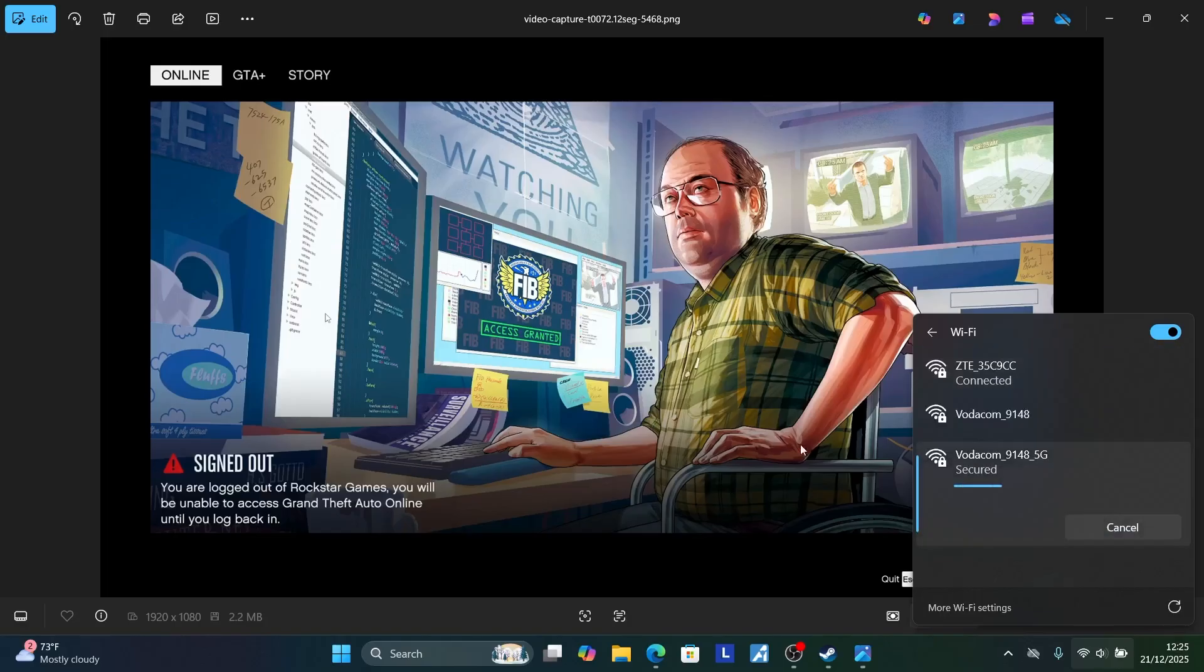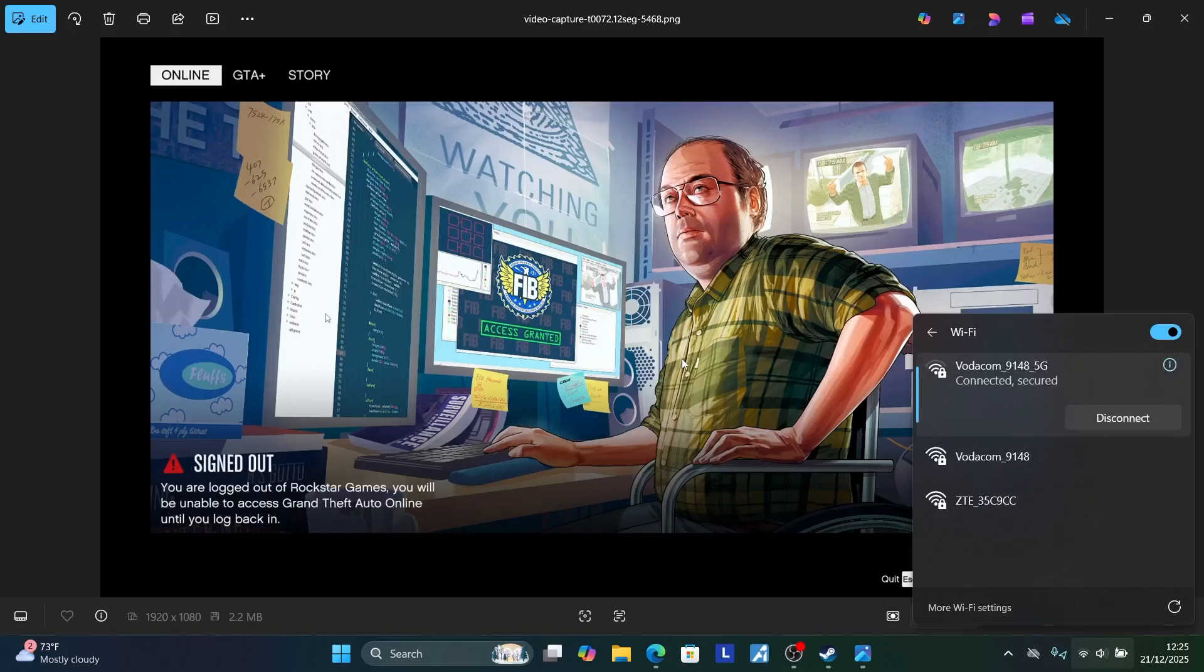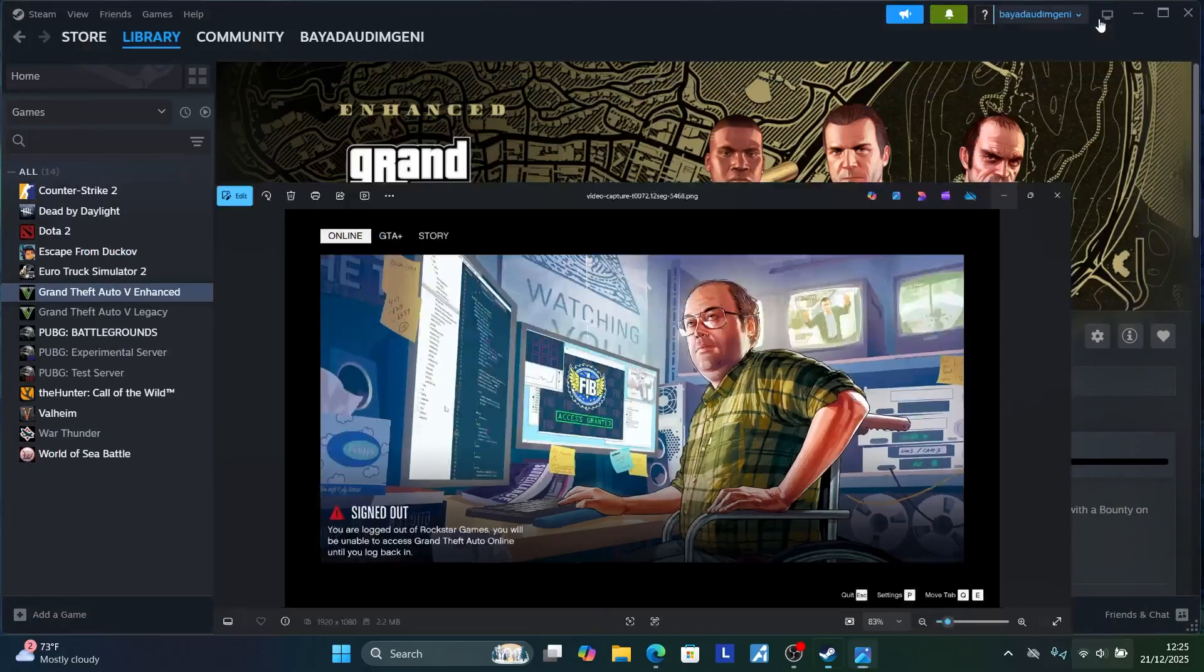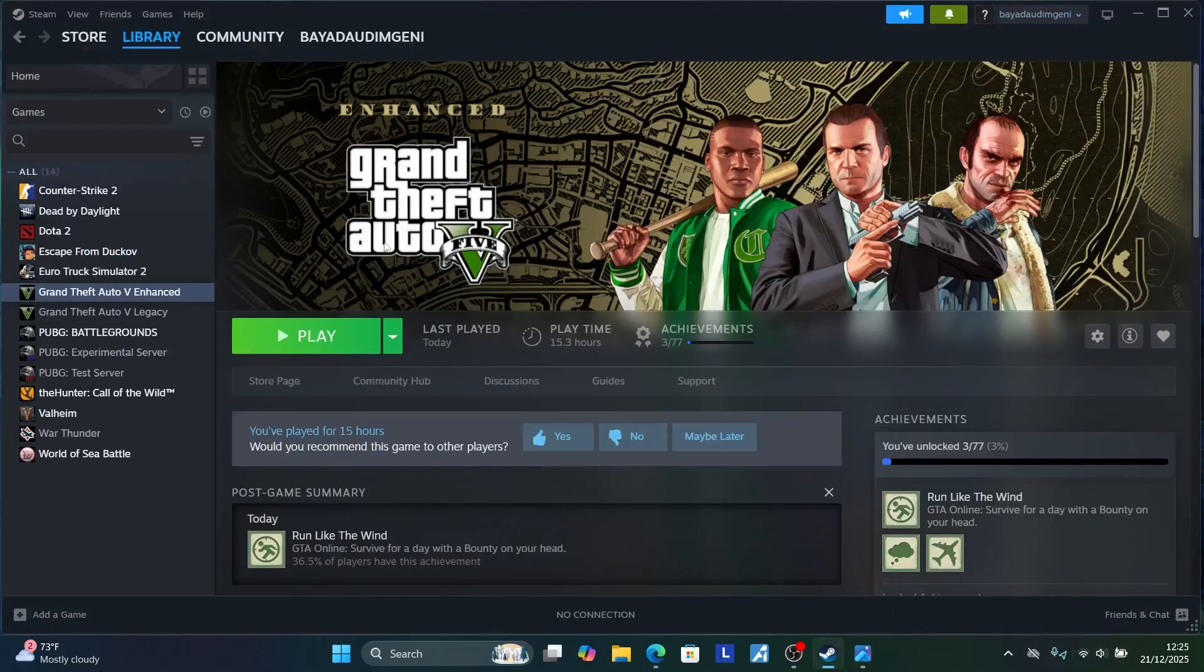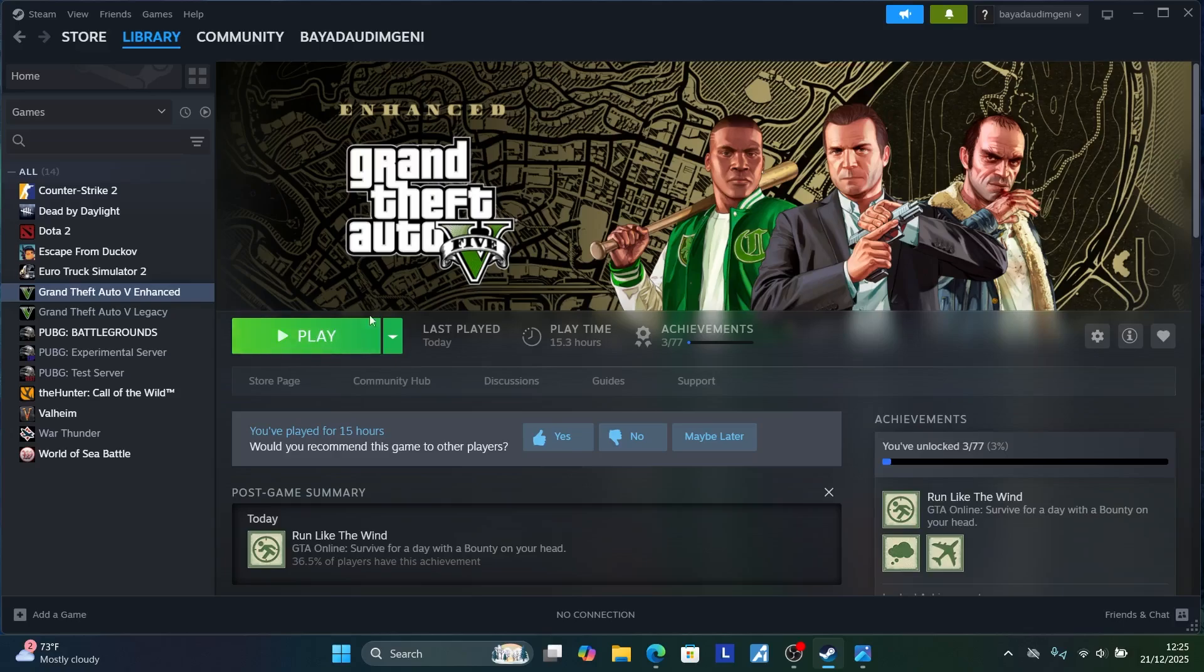After connecting to the new network, close the page and try to relaunch GTA Online, either on your Rockstar Games launcher or Steam launcher. Try to play it with the other network and check if the problem has been fixed.